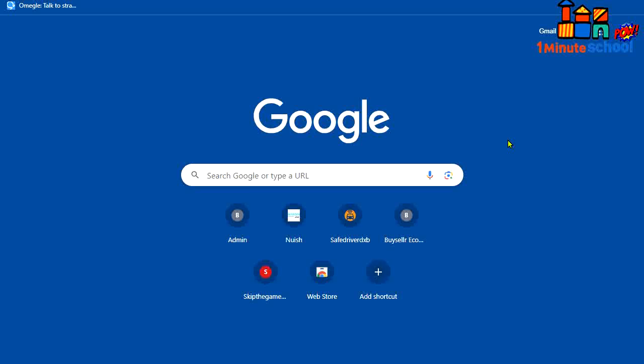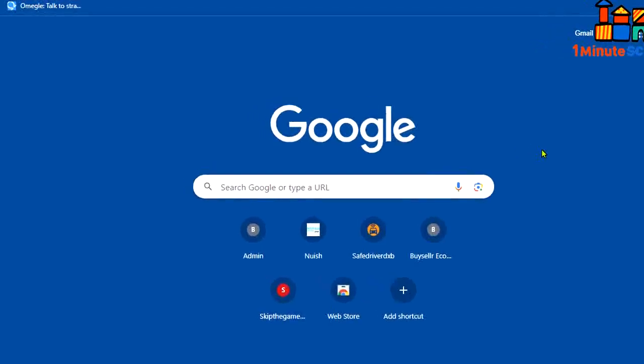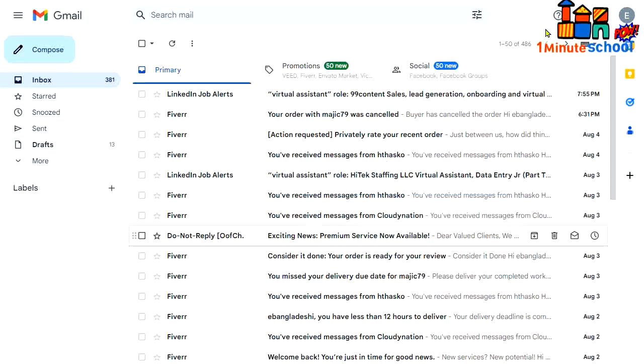Hi there audience, welcome back to One Minute School. In this video I'm going to show you how to get the IP address from an email sender at Gmail. All right, you can see that I'm right now at my Gmail dashboard.